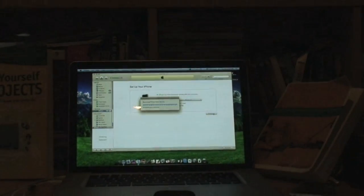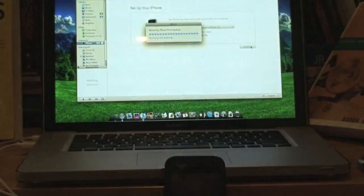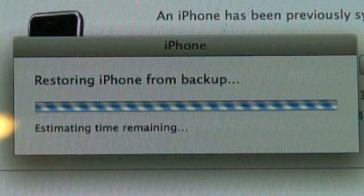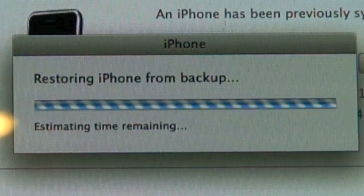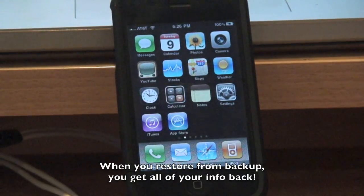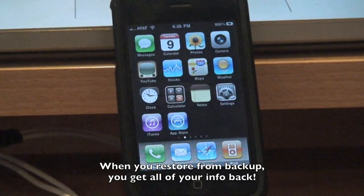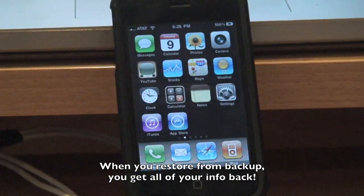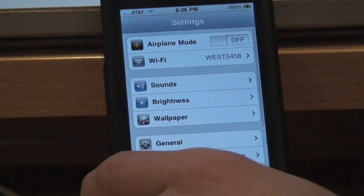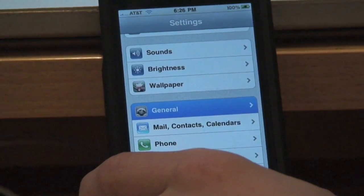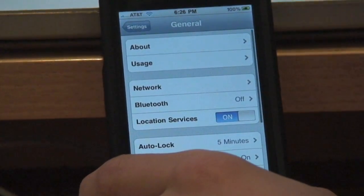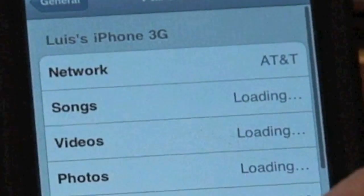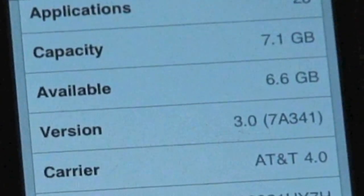Now you're going to restore from backup and click continue. So now iTunes is done restoring my iPhone from backup. And let's just make sure we're on the right firmware here. So we're going to load up settings. Go to general. About. And let's go to version. That's 3.0, version 7A341.